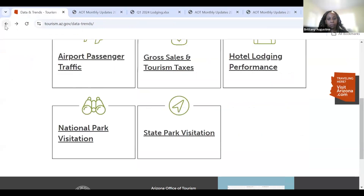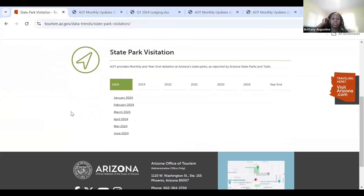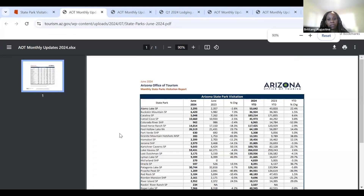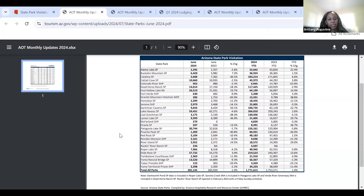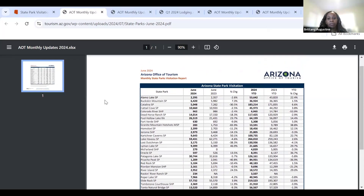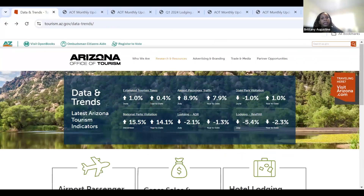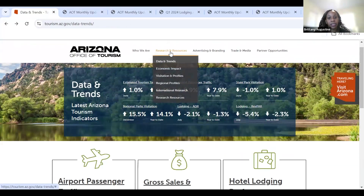Let's get into state park visitation. Same idea as national park visitation — the only difference is it's now for state parks and it has some of the very same data. It's sometimes going to take a little bit longer to update. But if the website isn't updated, please feel free to email us and we'll let you know when the next update is coming. Now we're done with the Data and Trends section. Let's move on to Economic Impact.